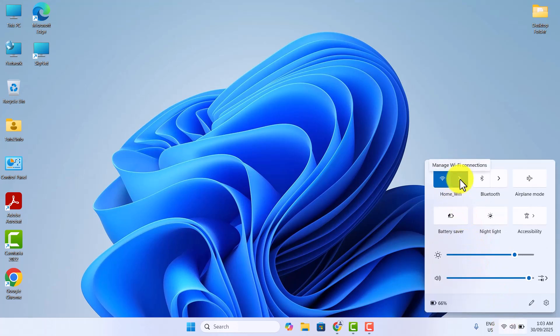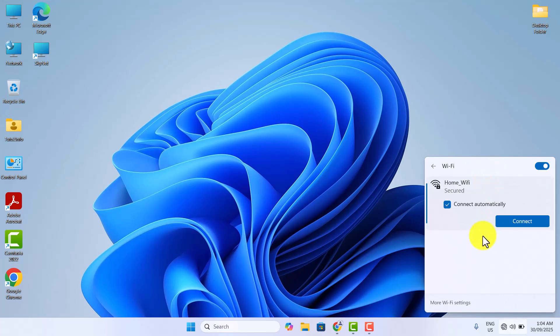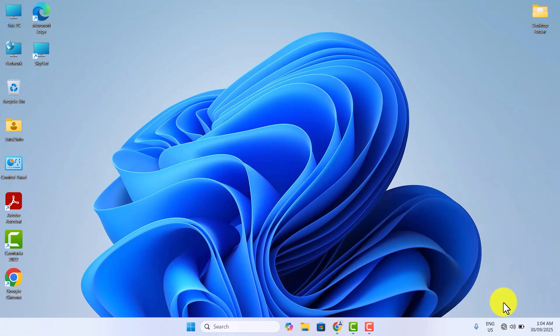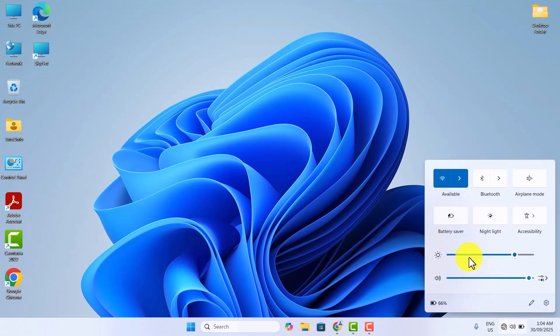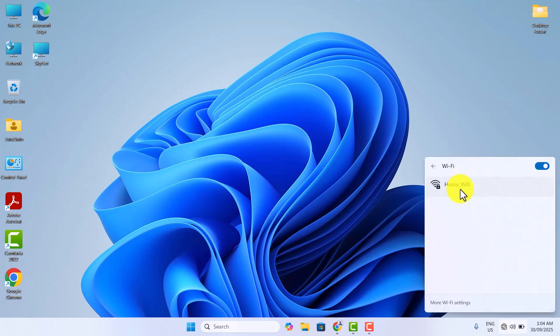If your Wi-Fi disconnects frequently problem persists, then try the sixth method. Right-click on your Wi-Fi network and then click on Forget. After a few seconds, again go back to your Wi-Fi network and reconnect.